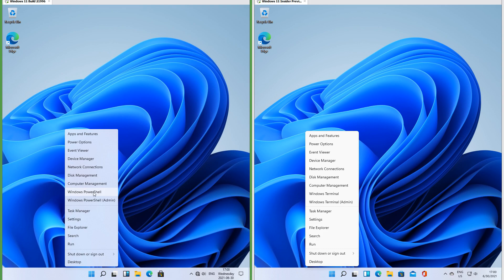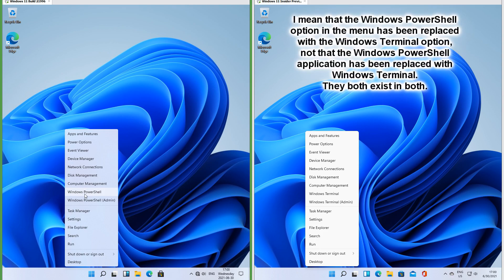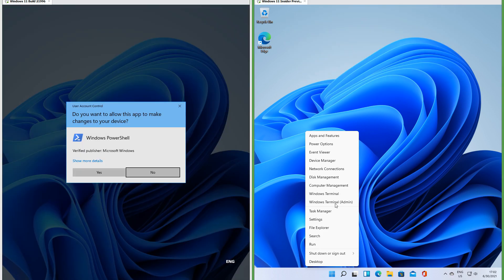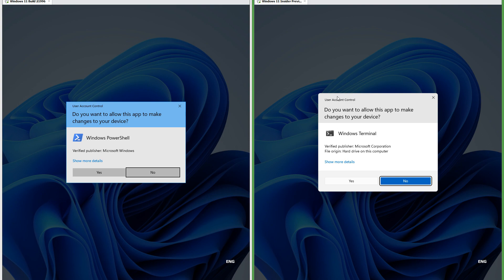In Insider Preview, Windows PowerShell has been replaced with Windows Terminal. In Insider Preview the user account control prompt has also been updated.